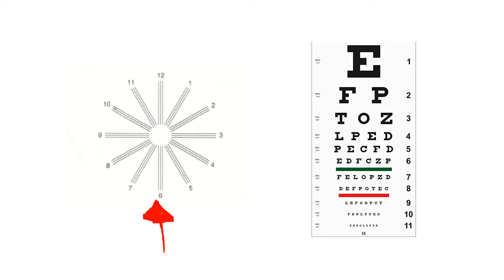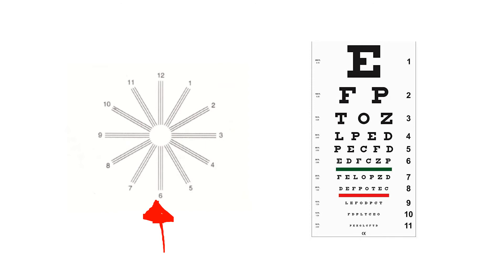Typically you would stand some number of feet away from this chart and you would cover one eye. The reason you would cover one eye is because if one eye has an astigmatism and the other does not, what can end up happening is that the good eye can sort of cover up for the bad eye. So there are people who may have astigmatism and would not know until they actually covered one eye.